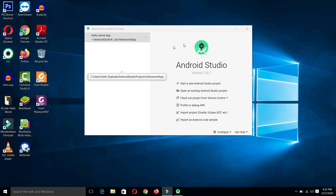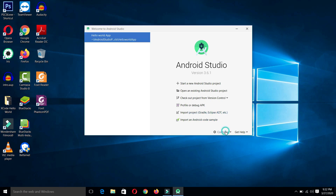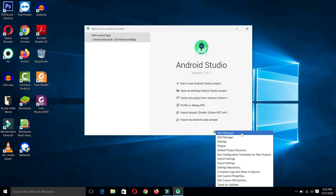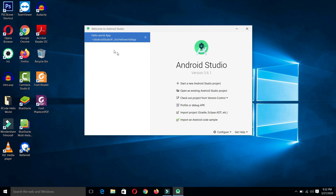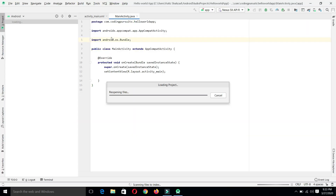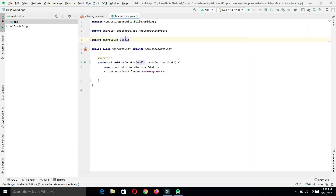The welcome screen has a few options. From here we can start a new Android Studio project, open an existing project, or import any project. From the Configure settings, we can launch the AVD manager, virtual device manager, or SDK manager. On the left-hand side we will see the list of projects we have created in the past. We have just one project here. Click on the project to open it again — our project is launched successfully.